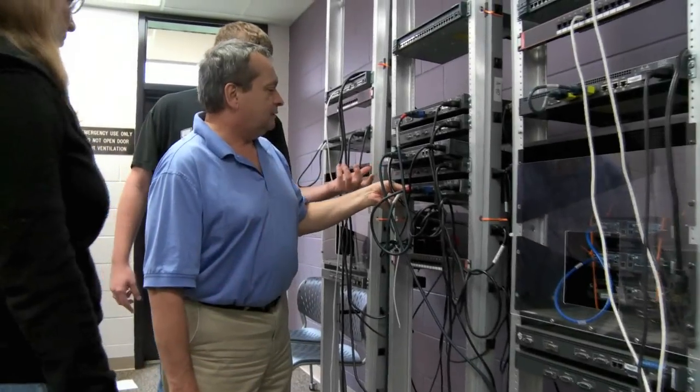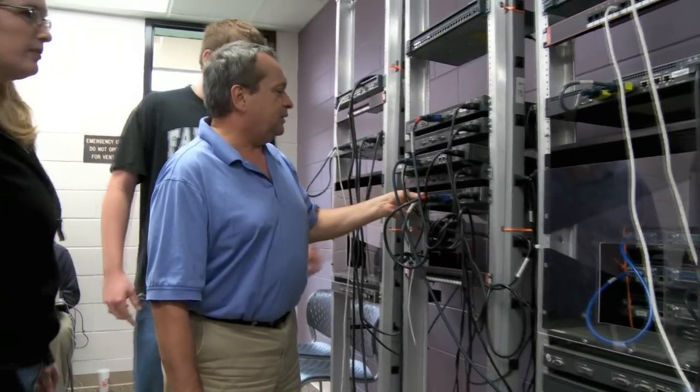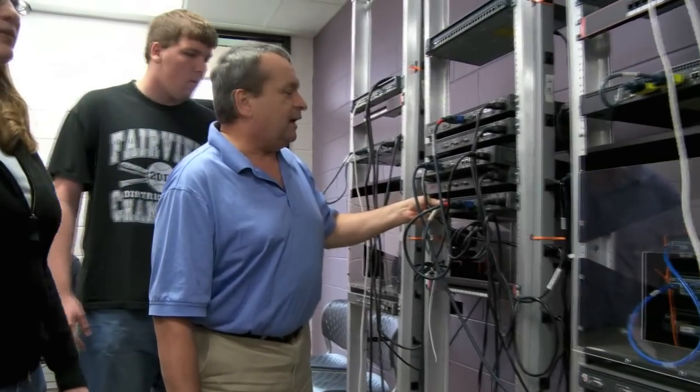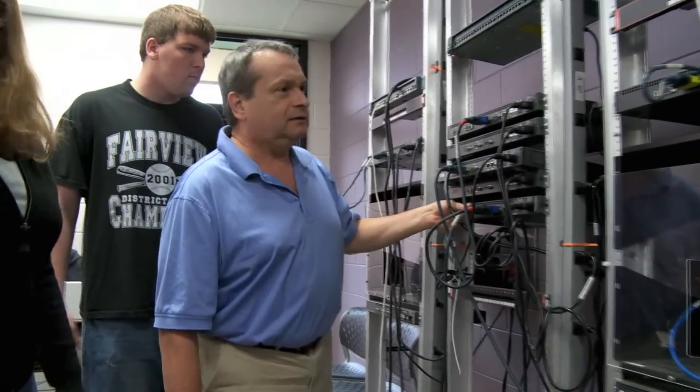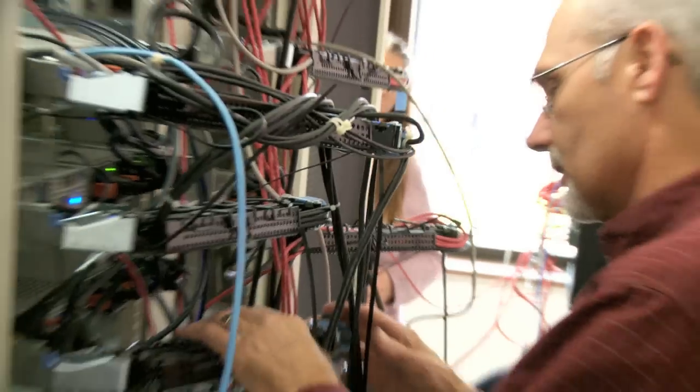Computer networking technology prepares you for immediate employment in the information technology workforce.